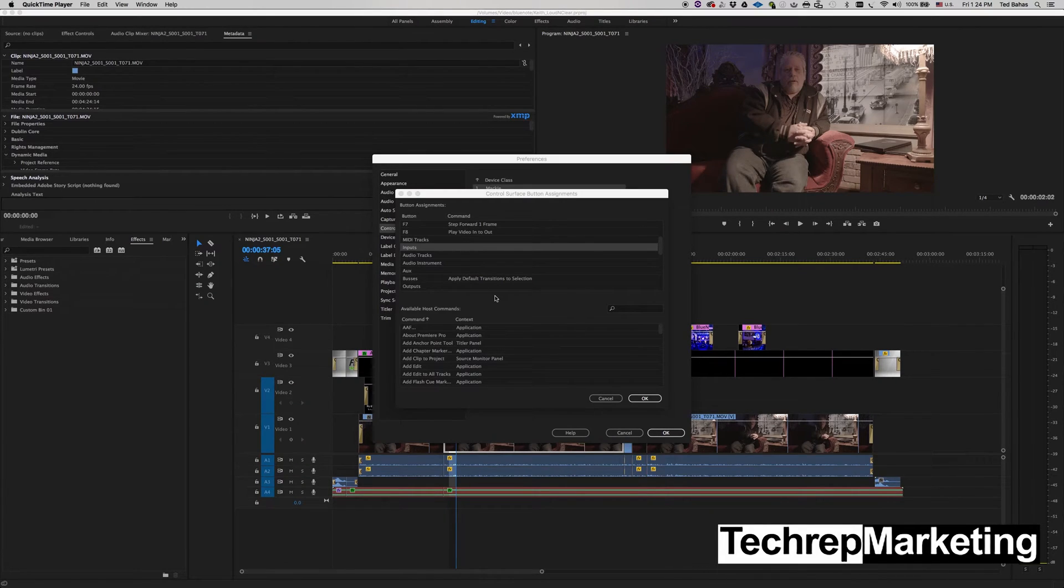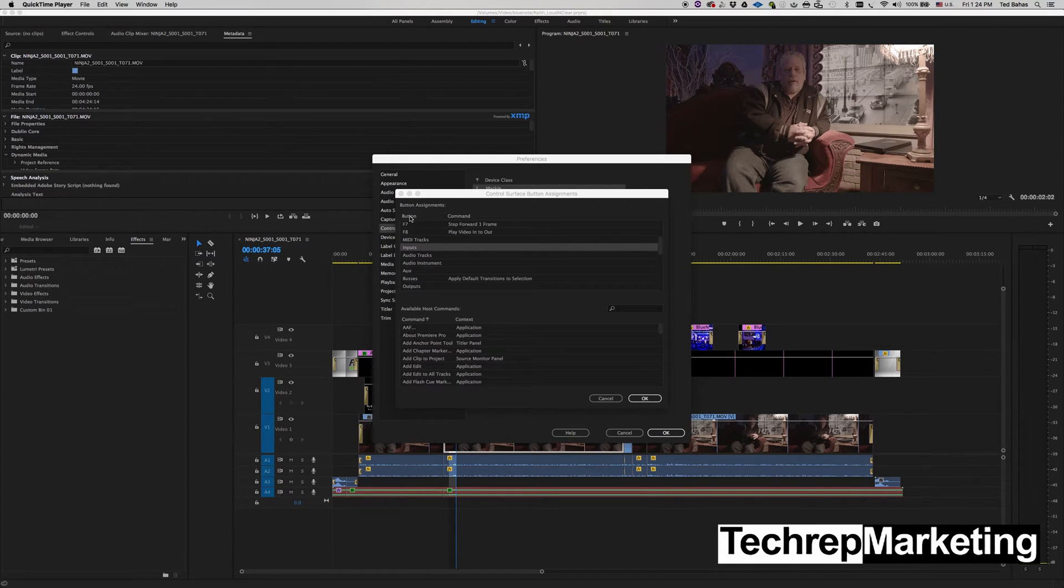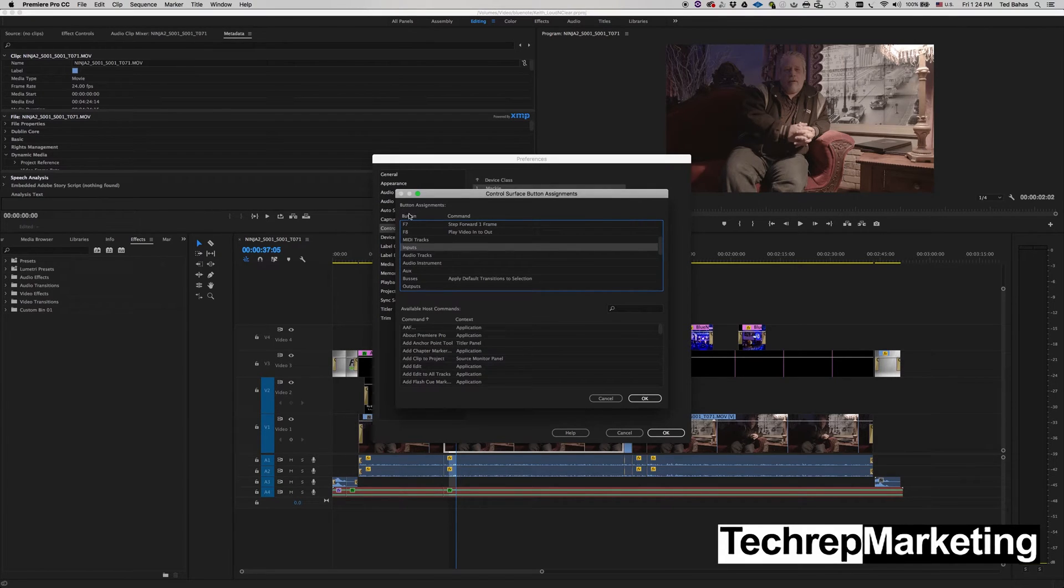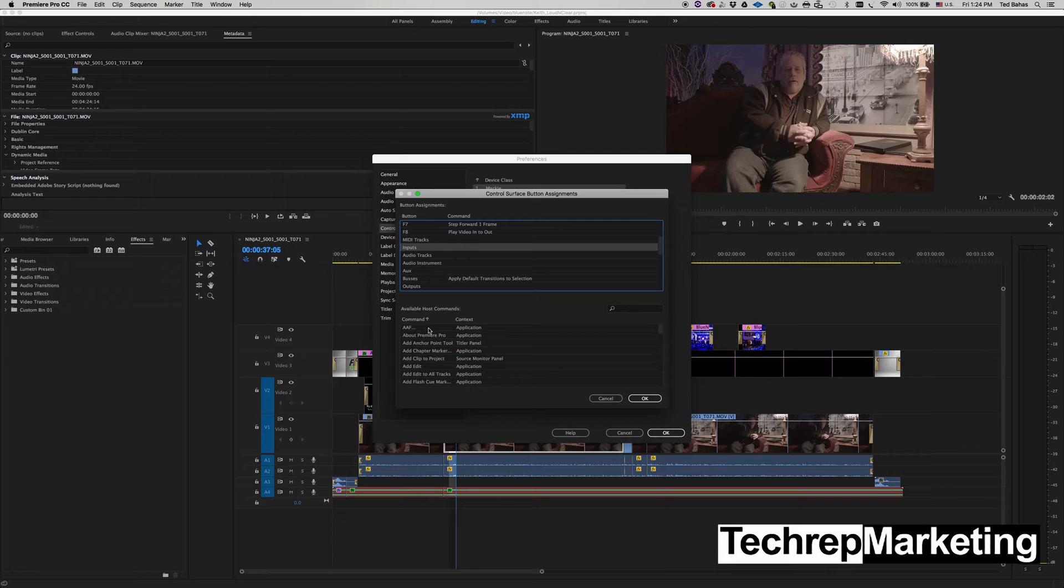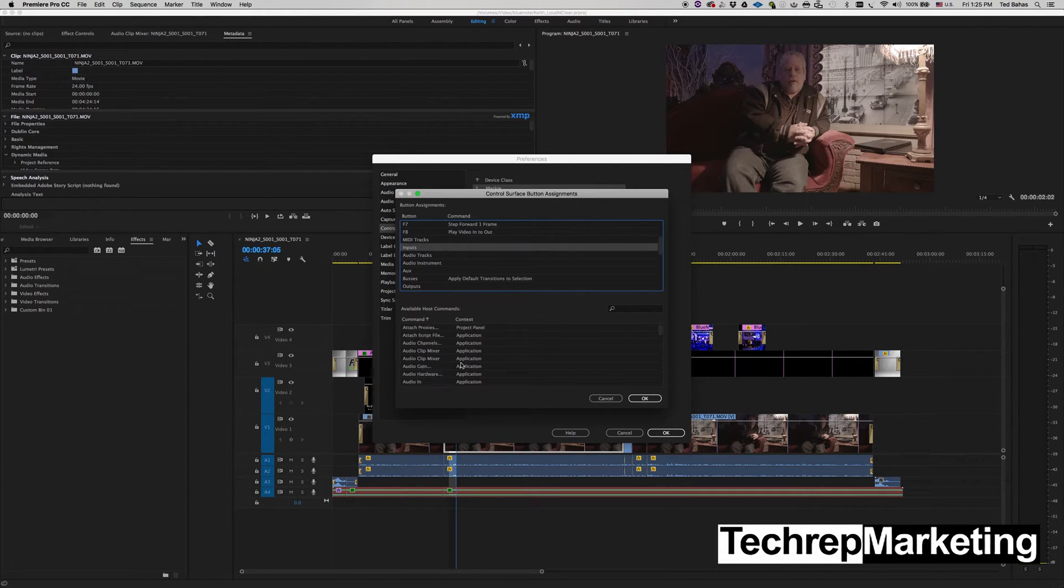So we're going to go ahead and add a command, and just so you're looking up here, this is the button section here. This is where your button assignments are and this is where you can select which buttons. So if you see up here, you see this is where I have all my different buttons and these are the commands that are assigned. So I'm going to assign something to the inputs button. So the way to do that is just go in and select from this area down here the command that you want to add.